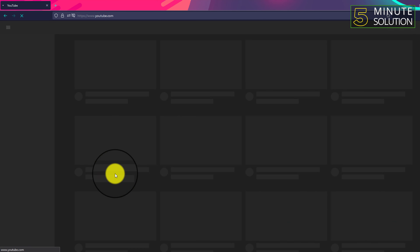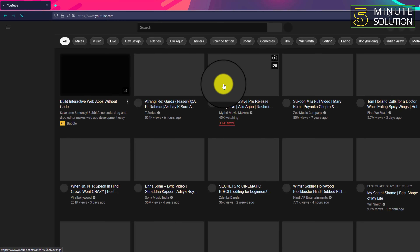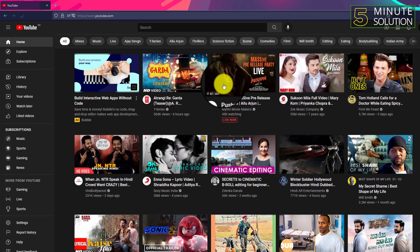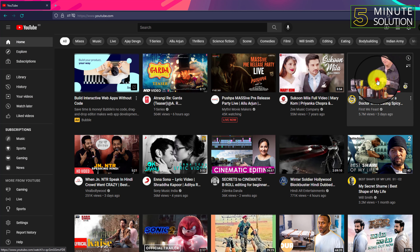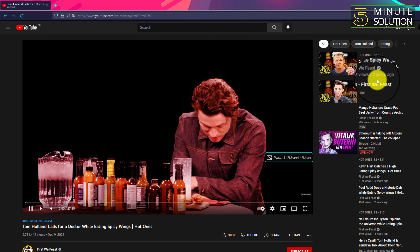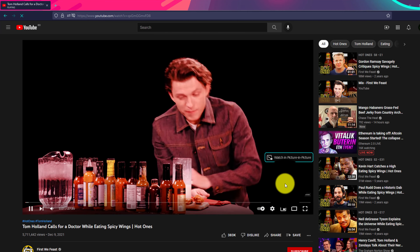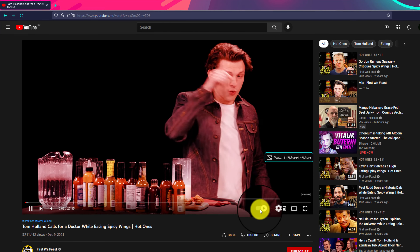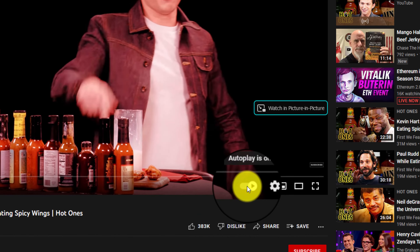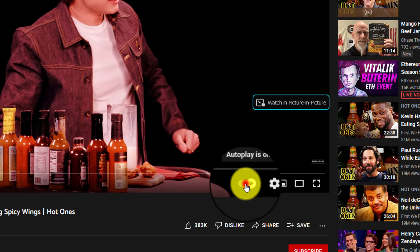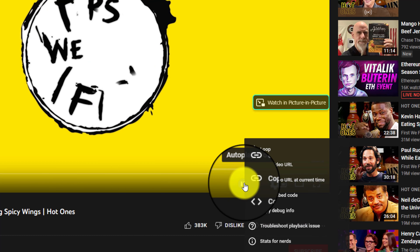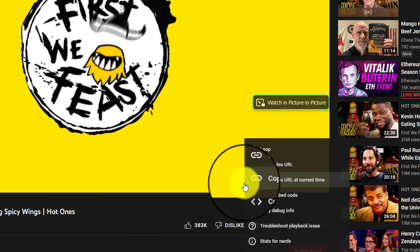You can see we are on YouTube. If I try to click on any video, you can see it's auto playing right now. You can see that there is an autoplay icon here.